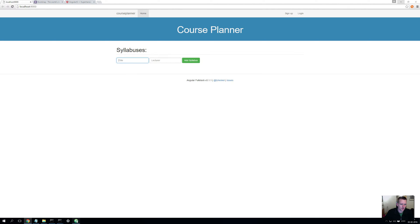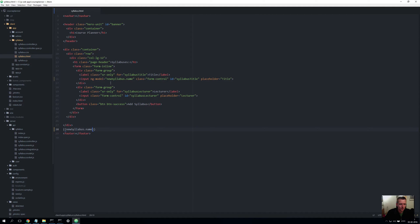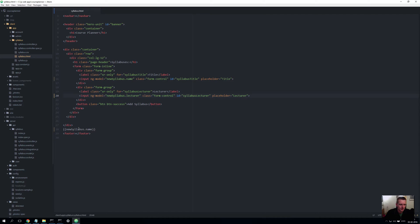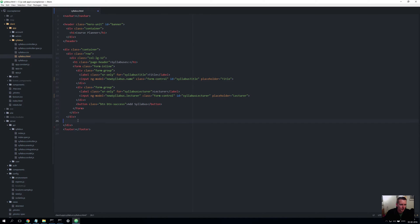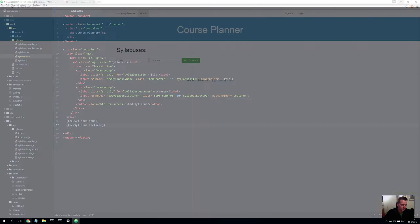And I'll do the same for the lecturer. To bind that, I'll do another ng-model here on the other input field and say newSyllabus.lecturer. Let me paste another display binding in as well and say 'lecturer' just to show you again that they're actually bound directly to these pieces of information.